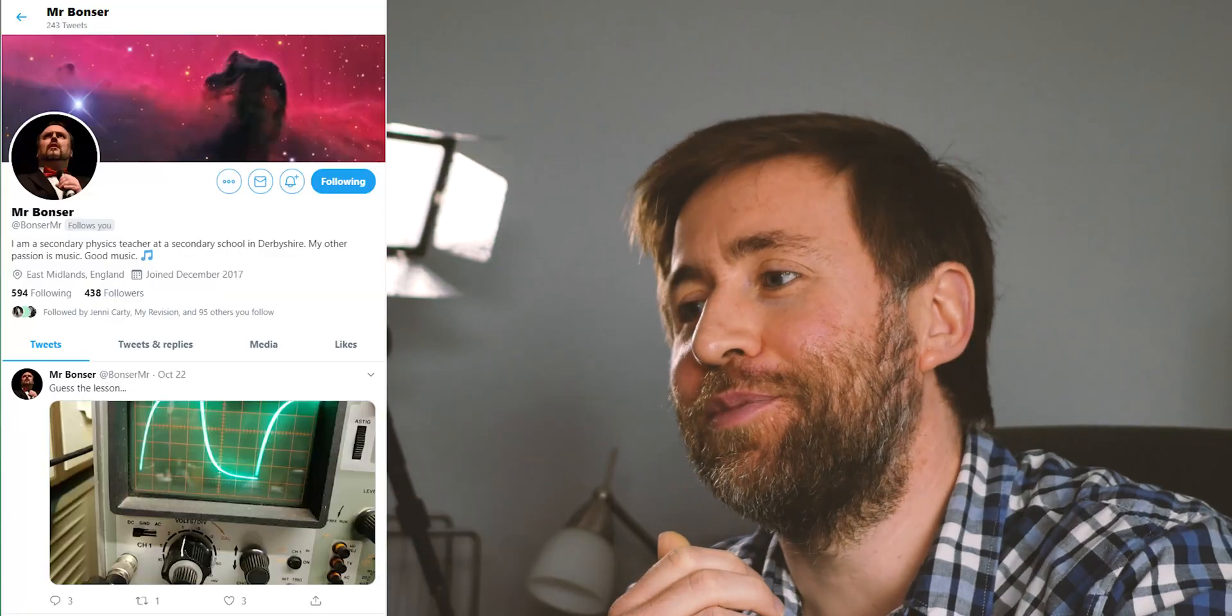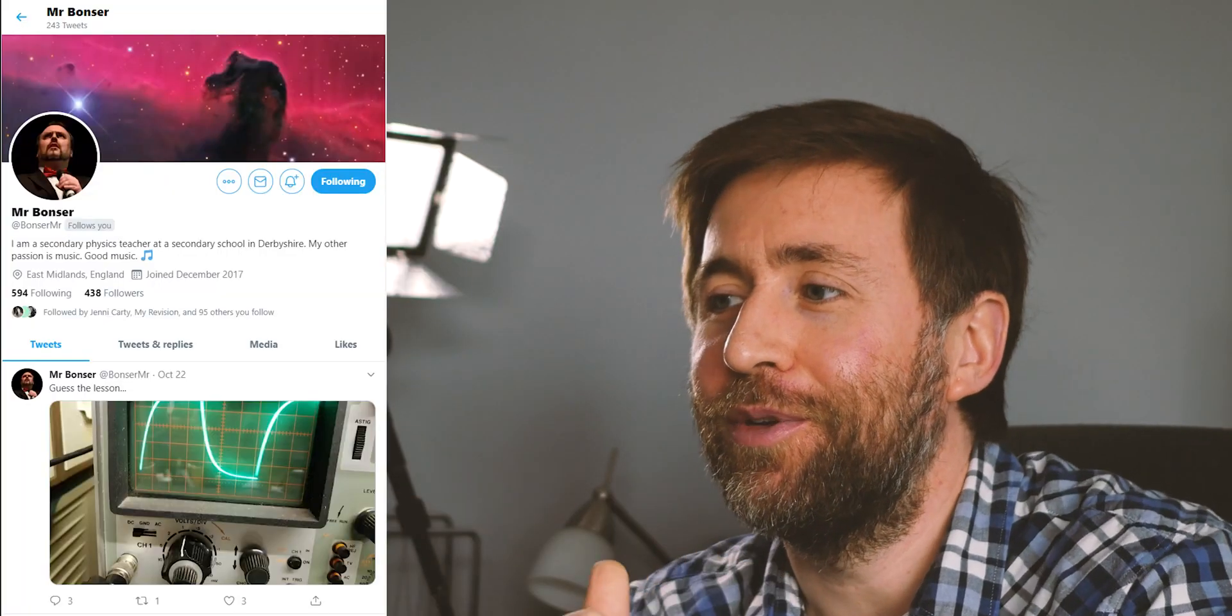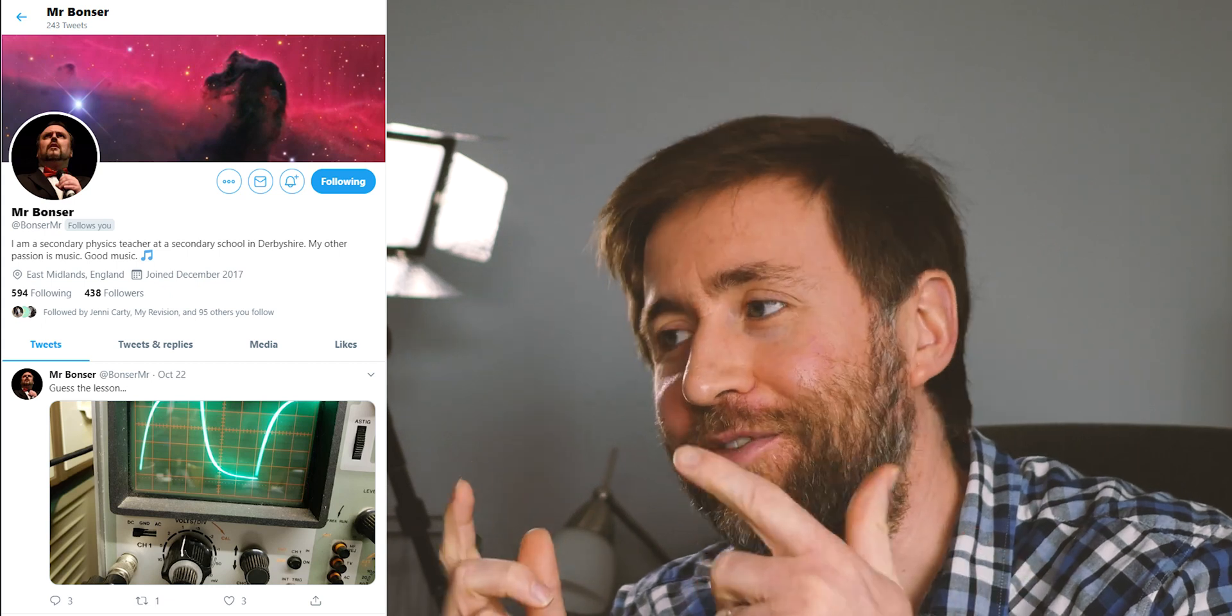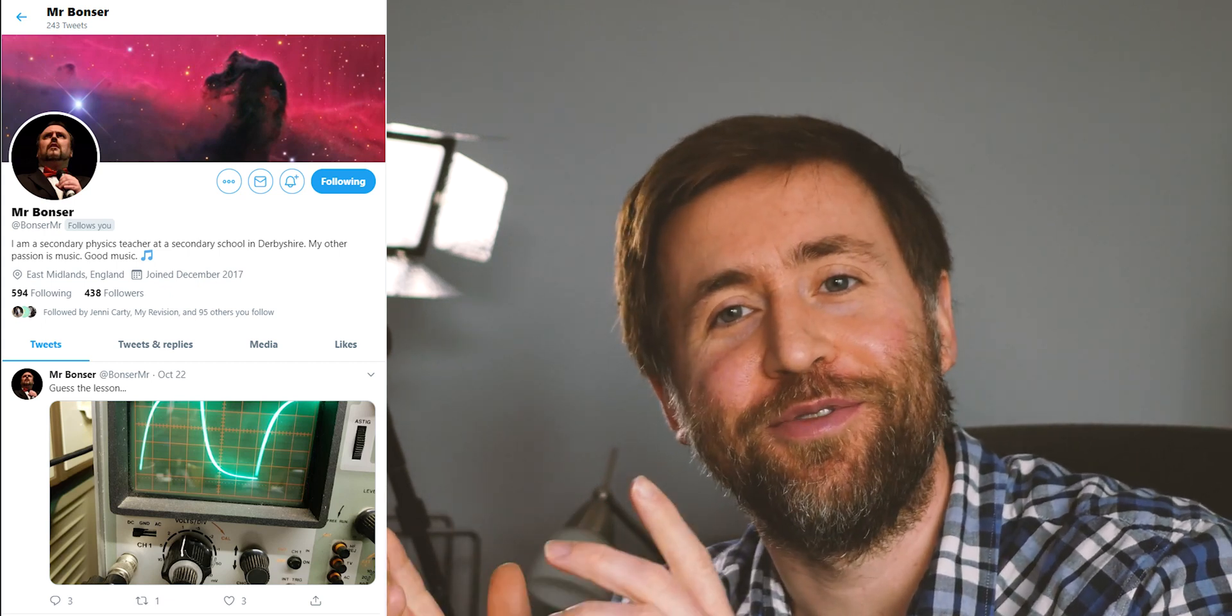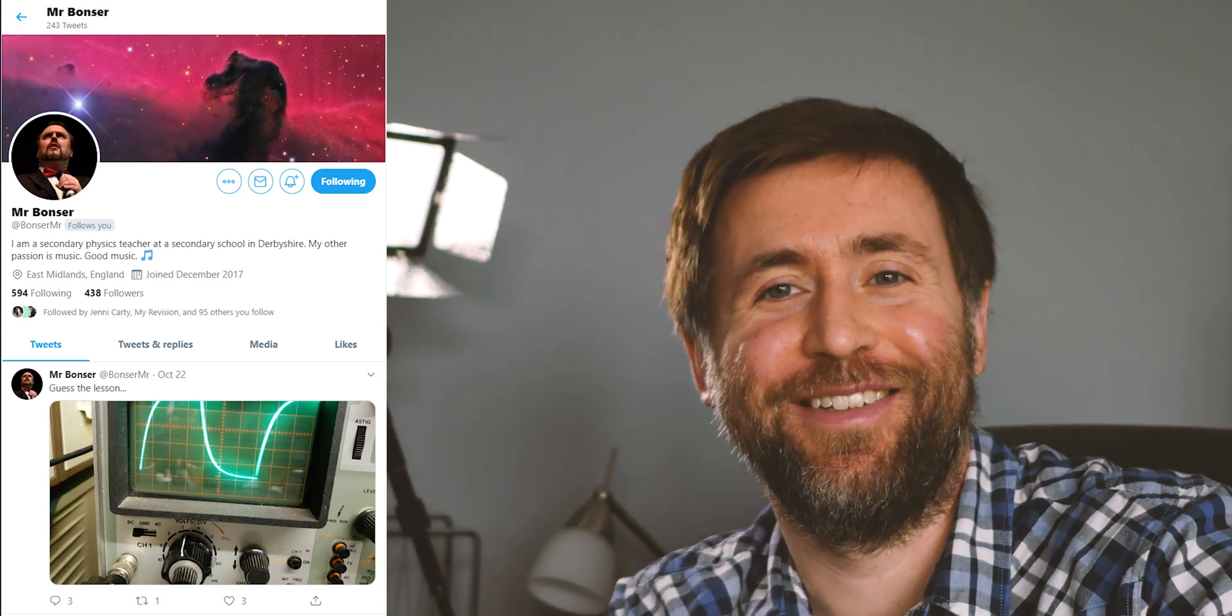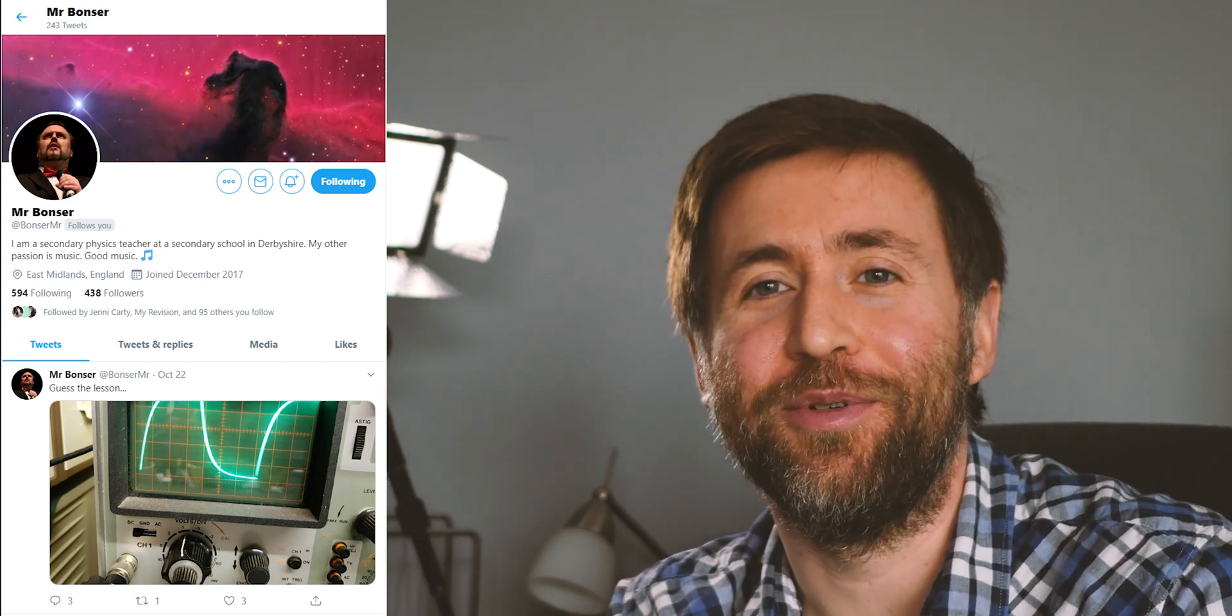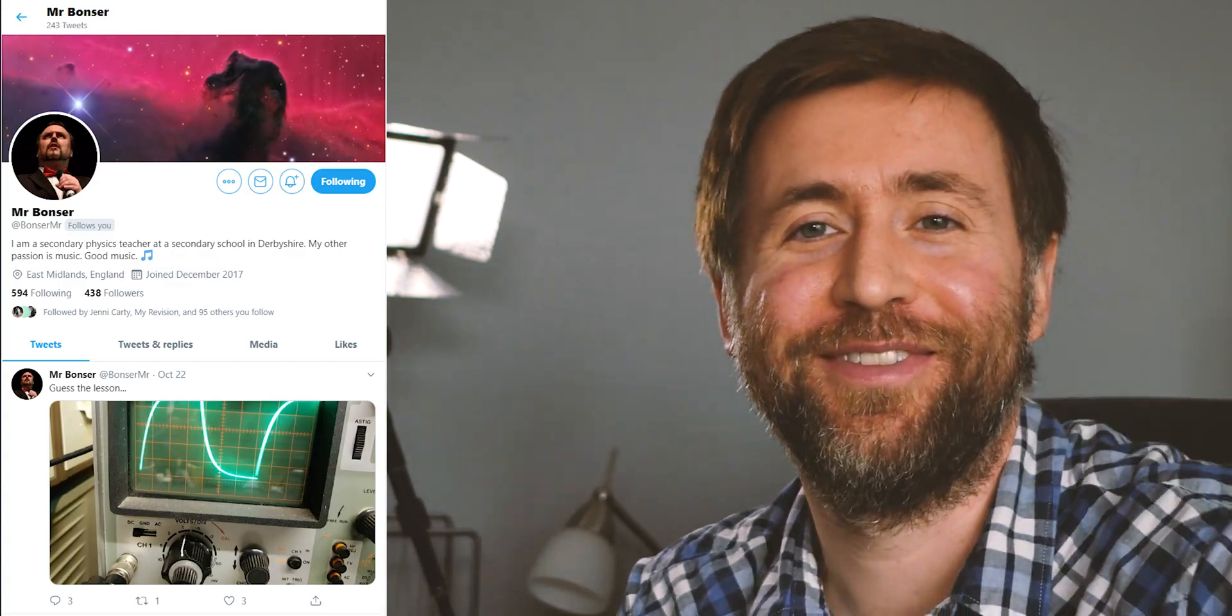Shout out to Mr. Bonson Squad. I hope you're all right. You are lucky to have this man as your physics teacher. Isn't that incredible?